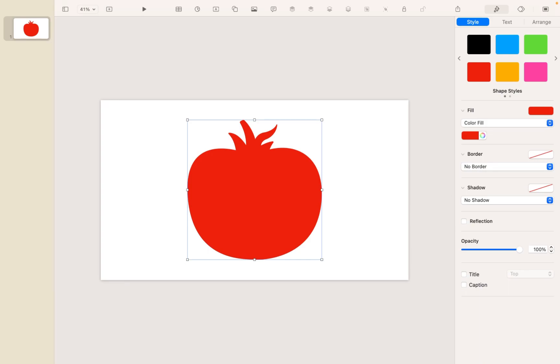So really quick, I'm going to show you how we can add some life to this. And the first thing and most obvious thing is to make the leaves a different color from the tomato itself.